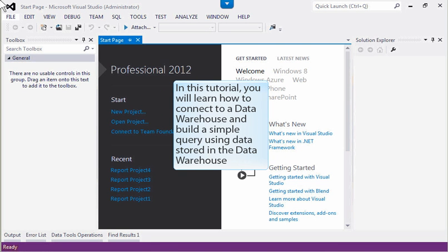In this tutorial, you will learn how to connect to a data warehouse and build a simple query using data stored in the data warehouse.